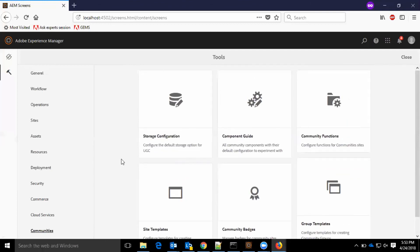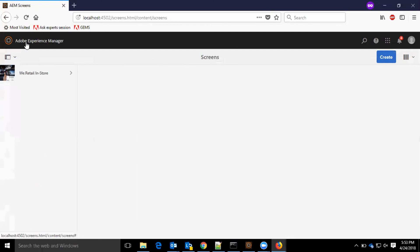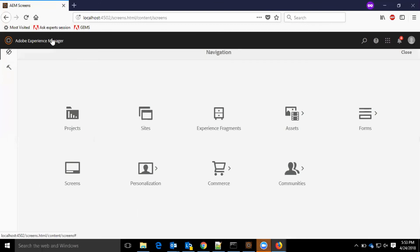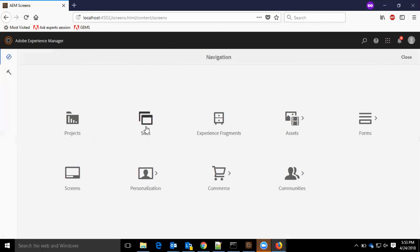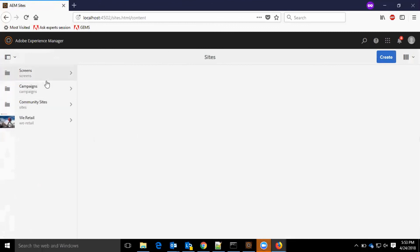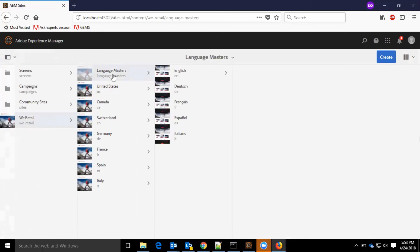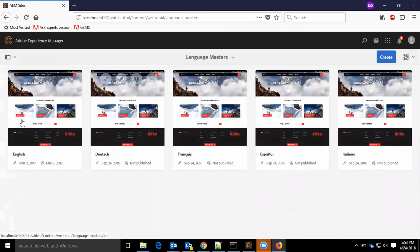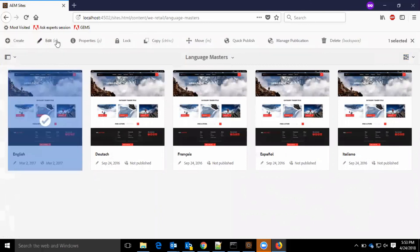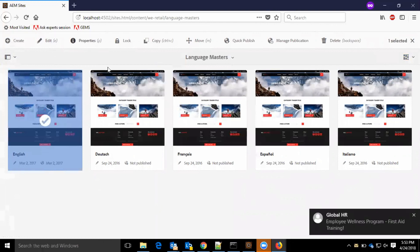In the next video, I'll take you through each of these items in detail. I am here to showcase some of the new features available in AEM 6.4. When we go to the WeRetail page, we have language masters. In the card view, when I select English, you can see the shortcut keys — edit with bracket E and properties with small P in bracket. These are the shortcut keys available in AEM 6.4.